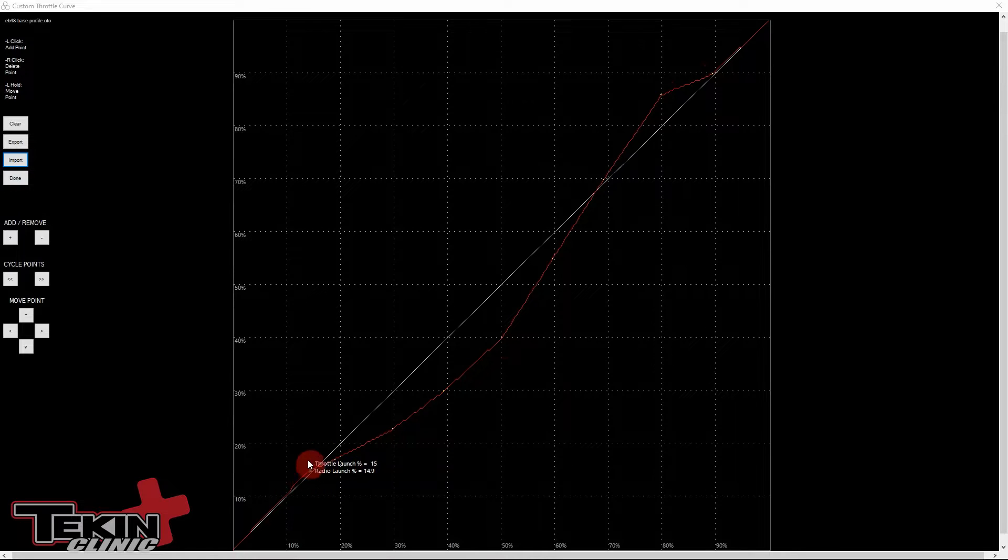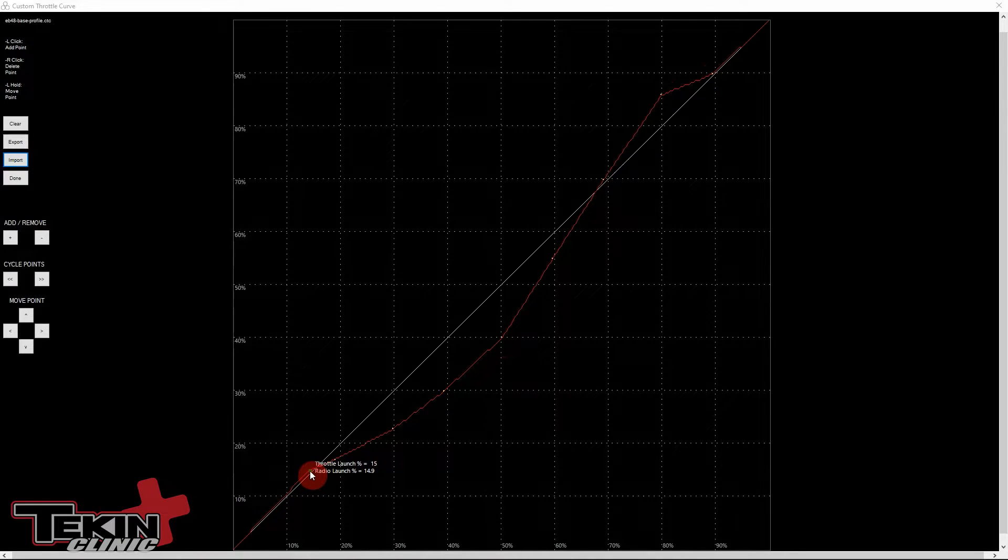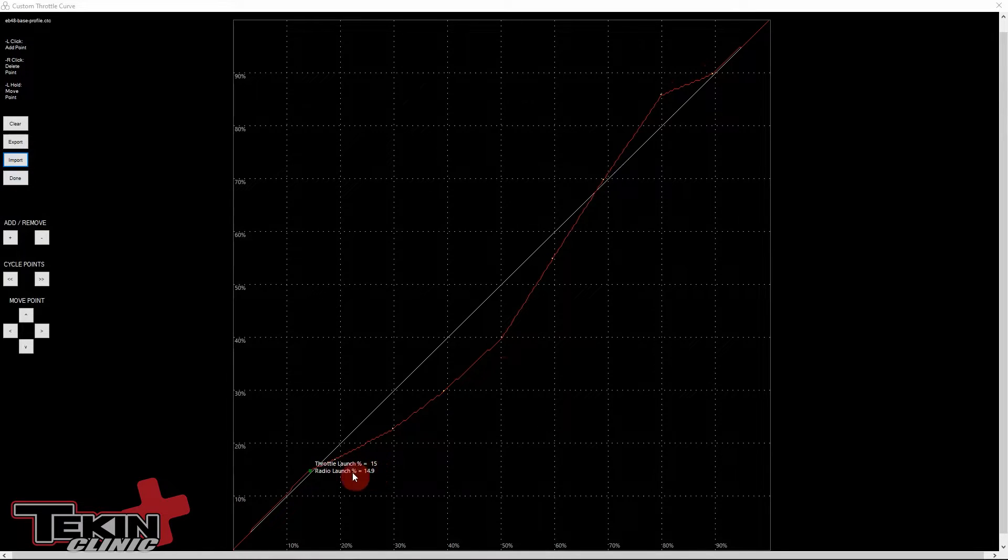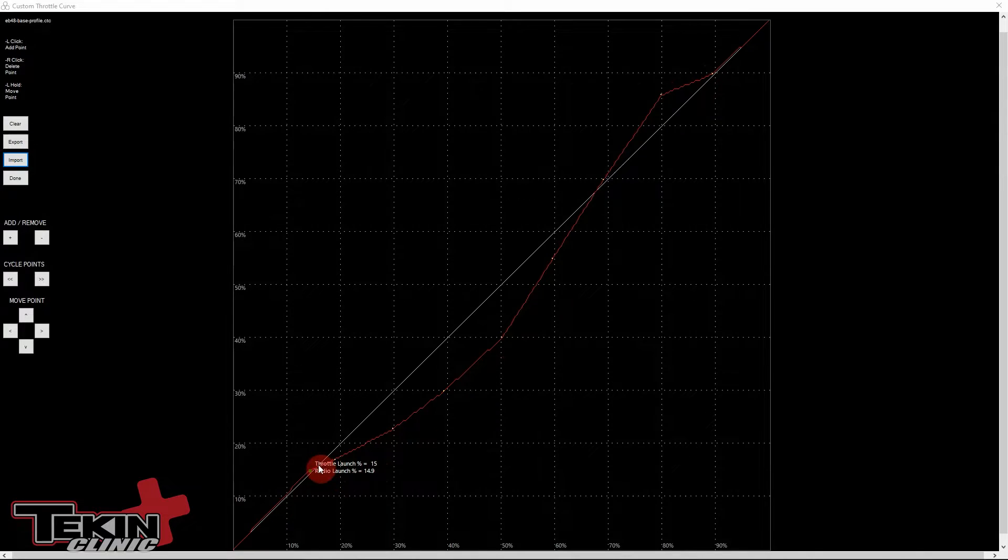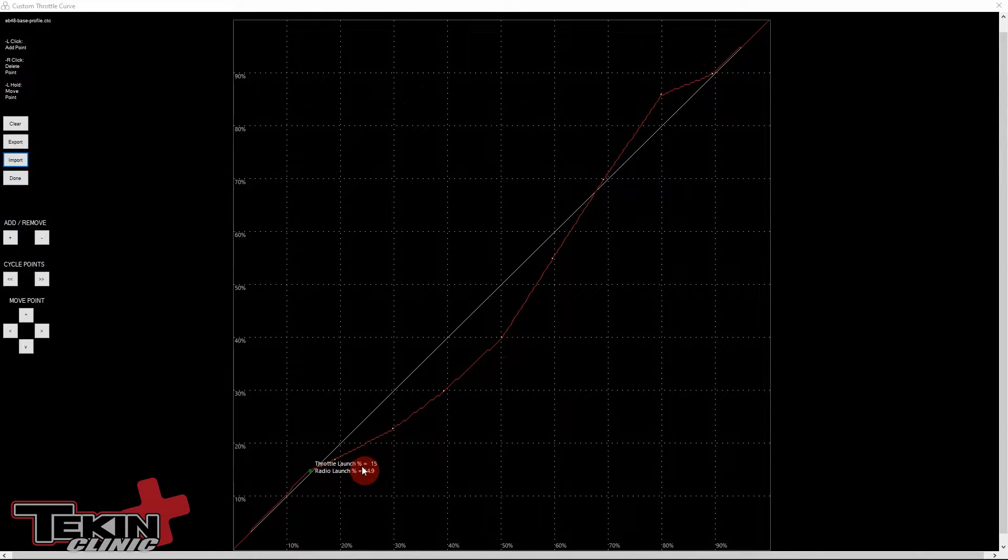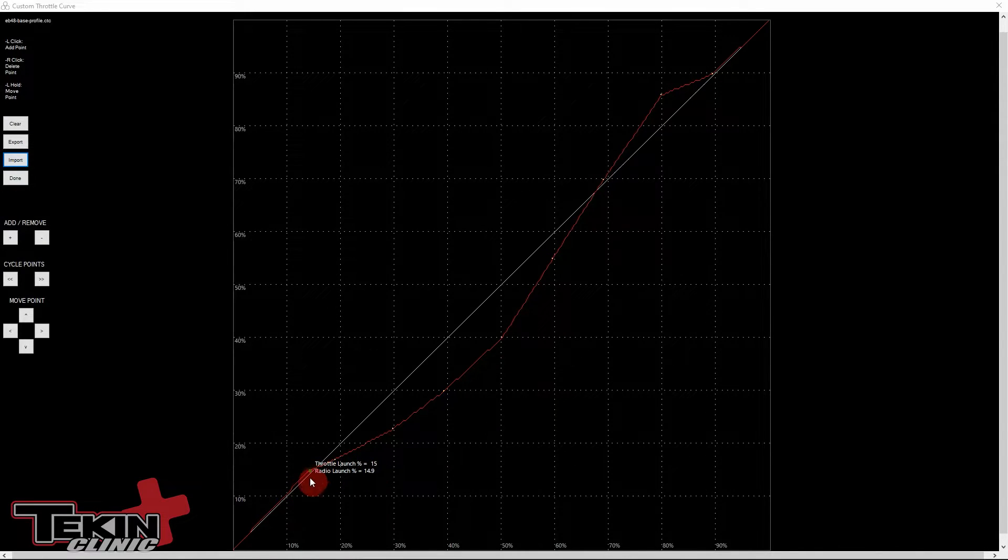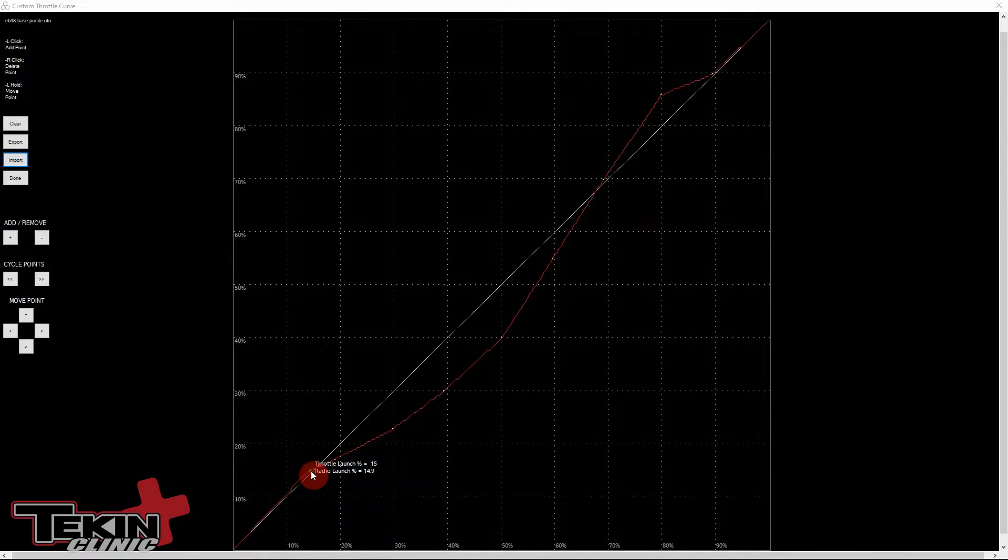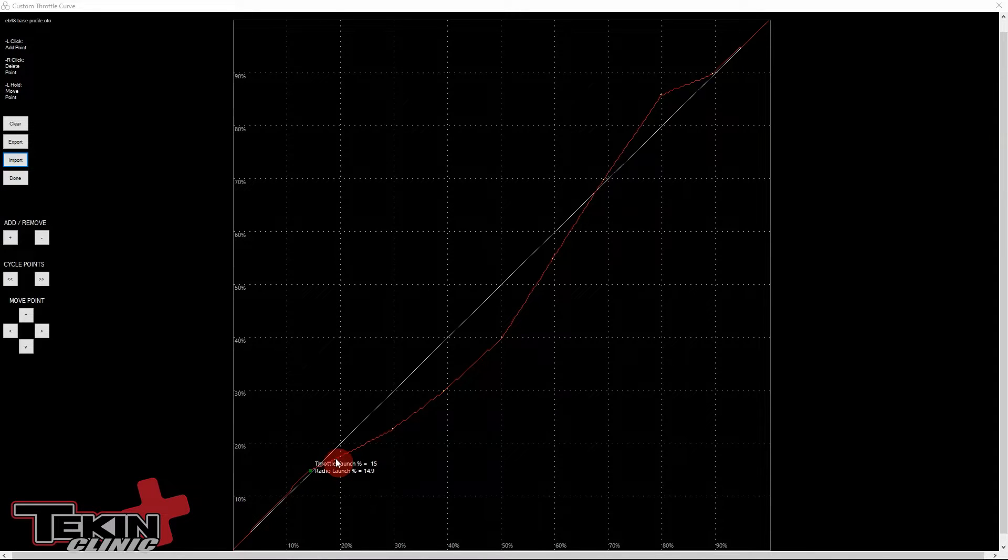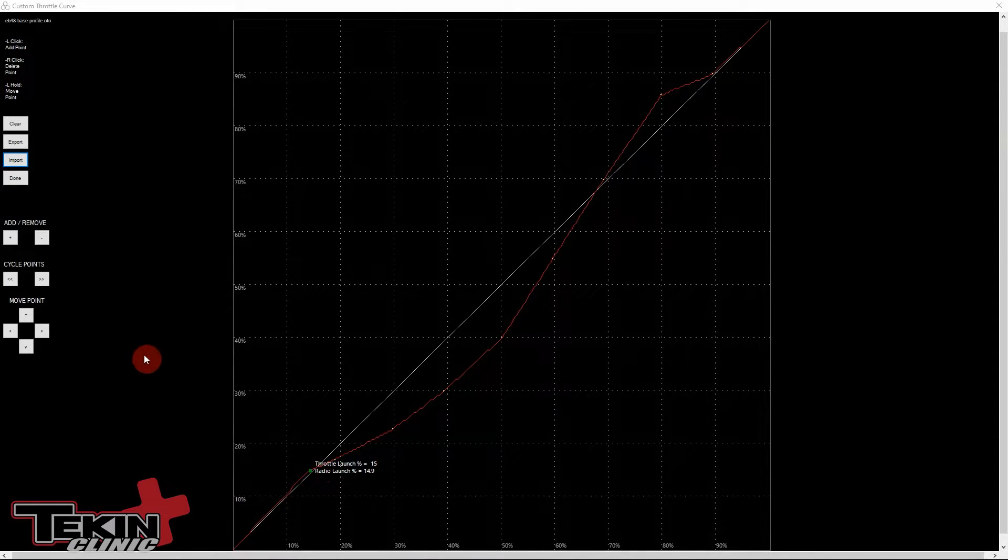So down here, we have our throttle launch percentage. Right now it's at 15%. That means that at 15% radio, we're going to get 15% throttle. Now I don't need to start anywhere lower than that because it takes a little bit of throttle for these eight scale motors to actually start moving. 15% is roughly about where that starts to happen. So that's where I set my launch point.